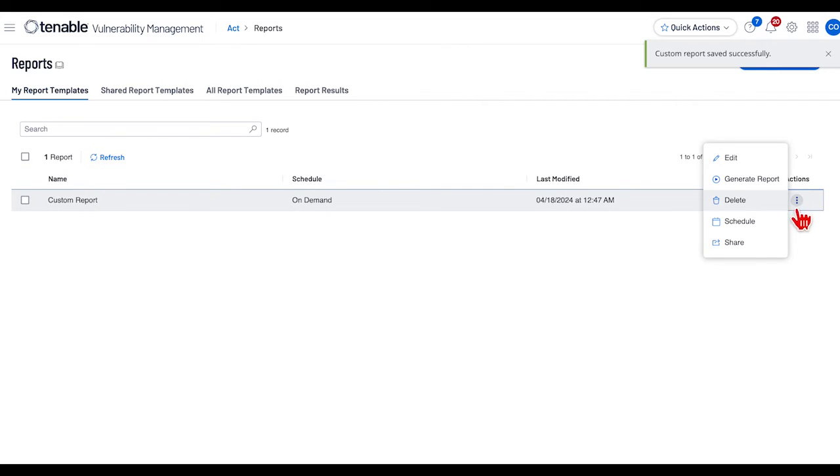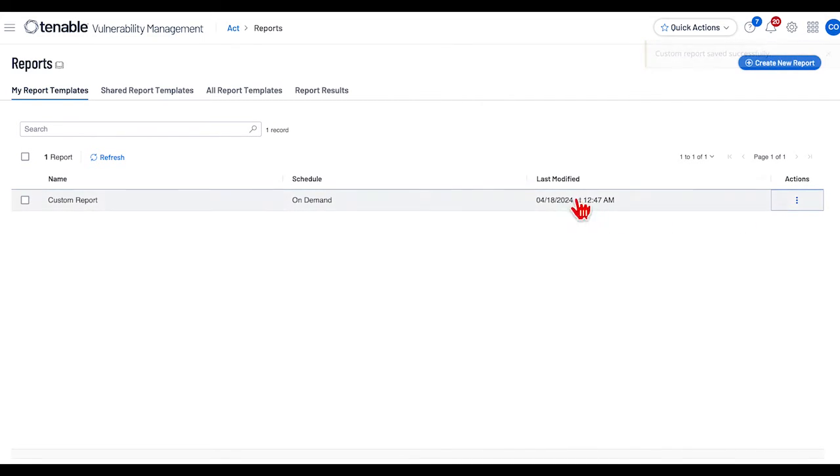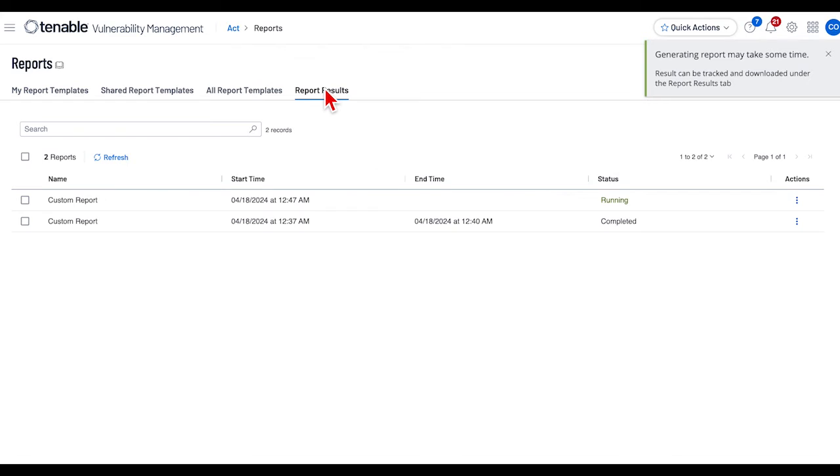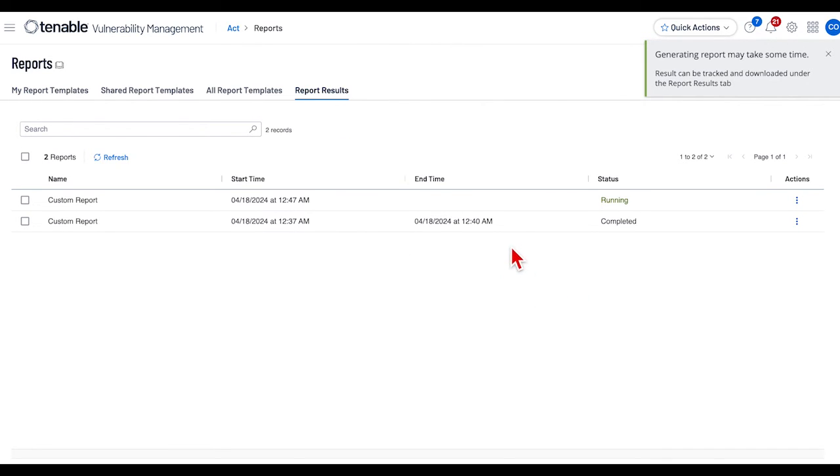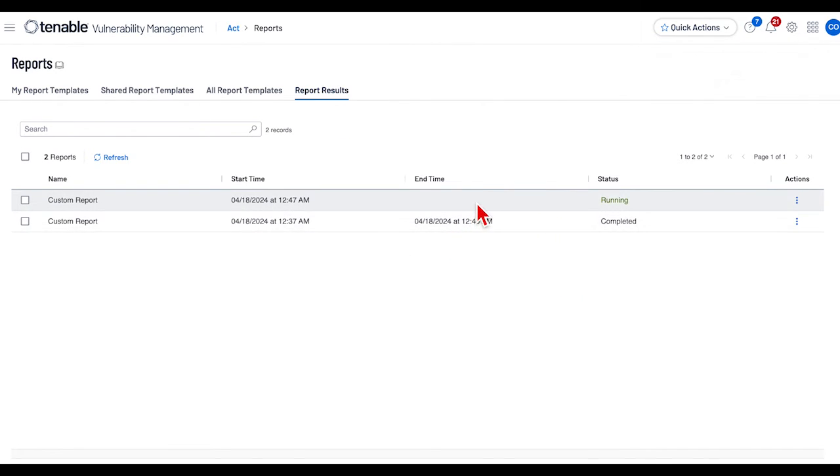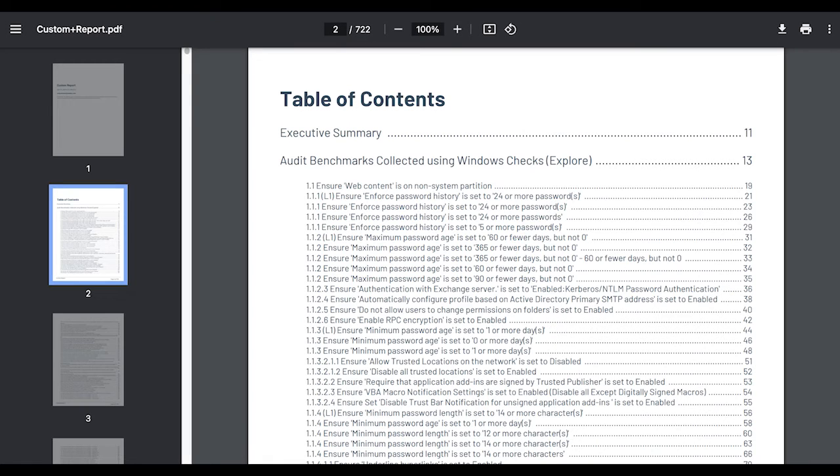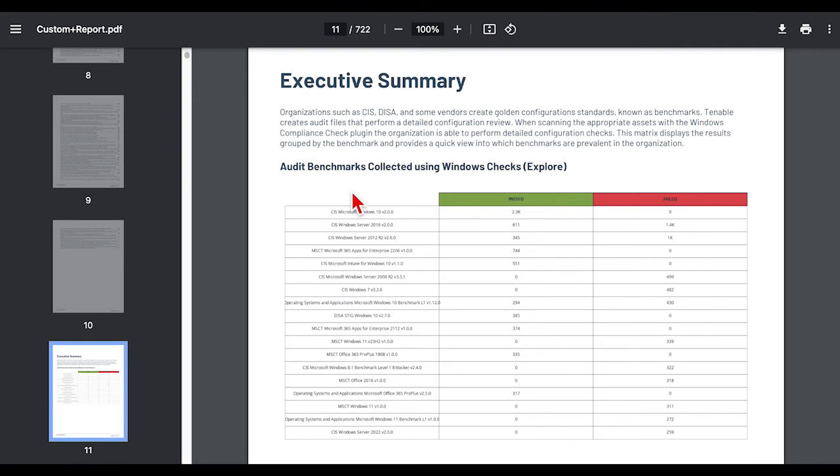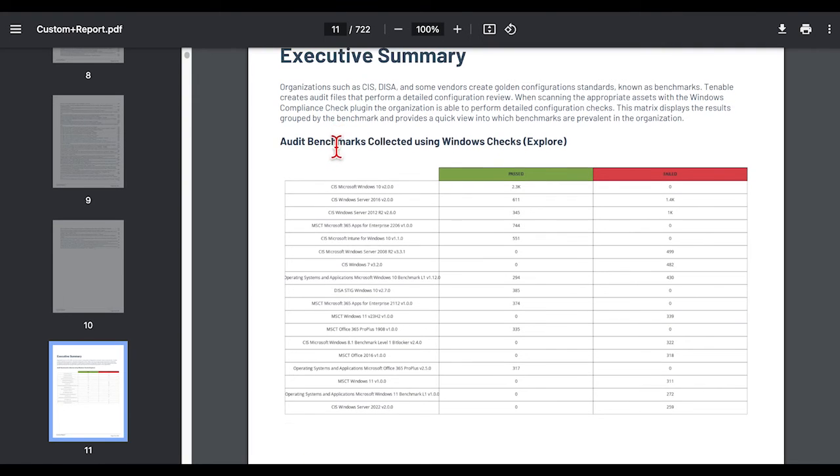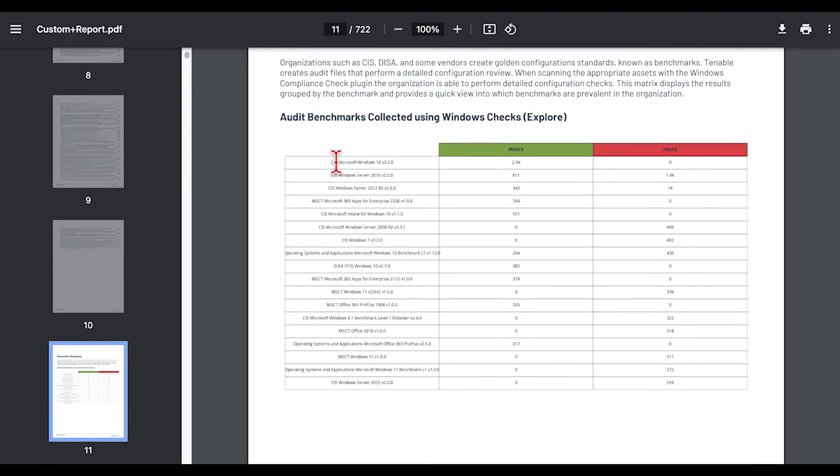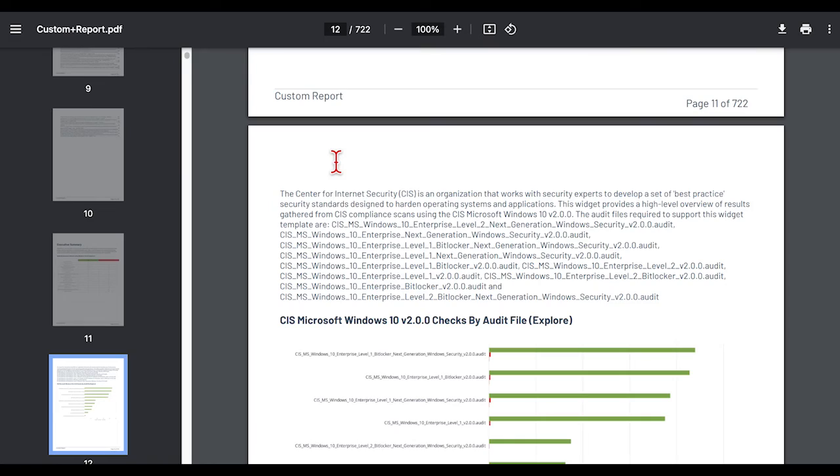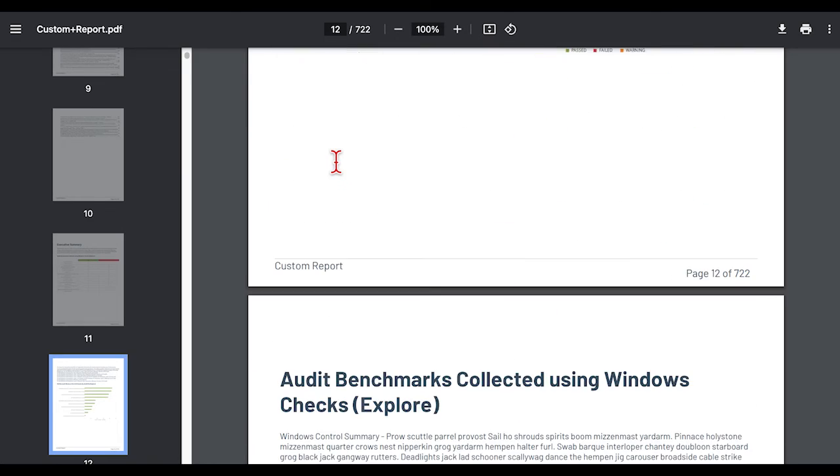And I will launch the report. You can see that the report is already running, and to save time we had it already created. So the report shows up with an Executive Summary which has the two widgets we used.